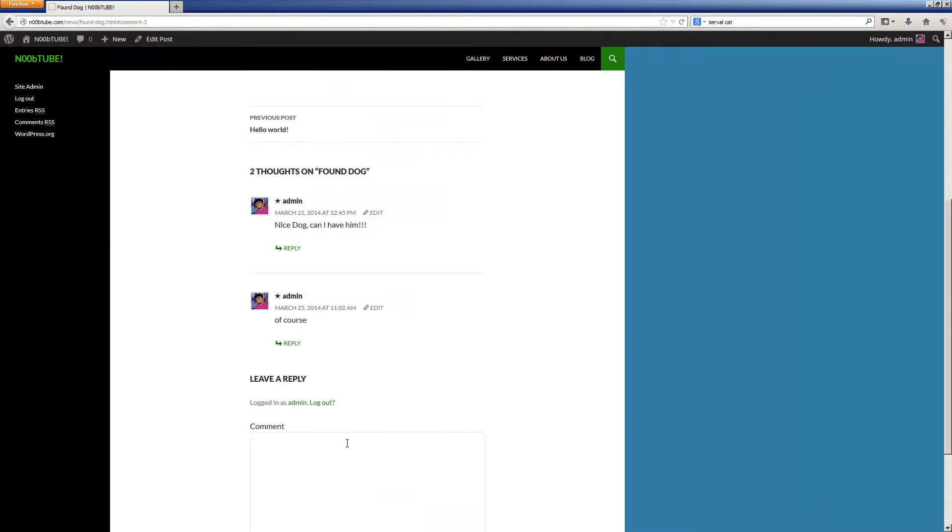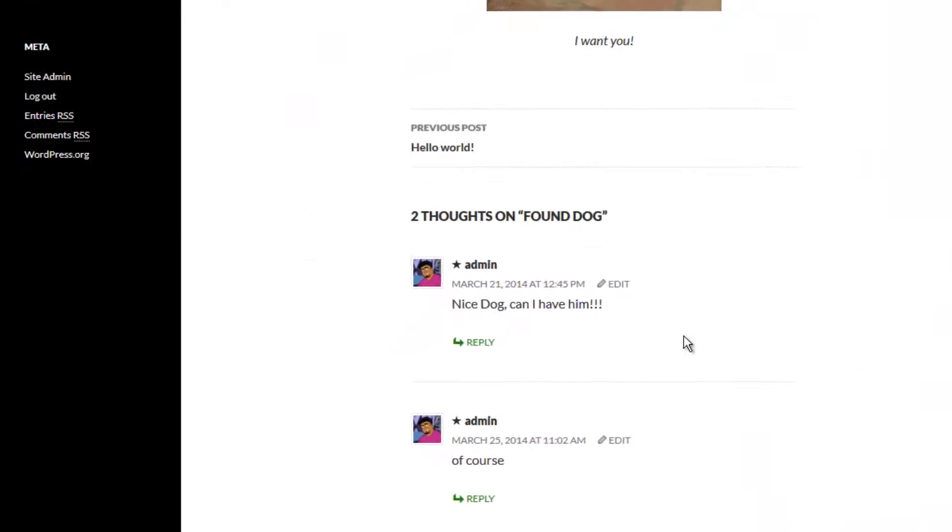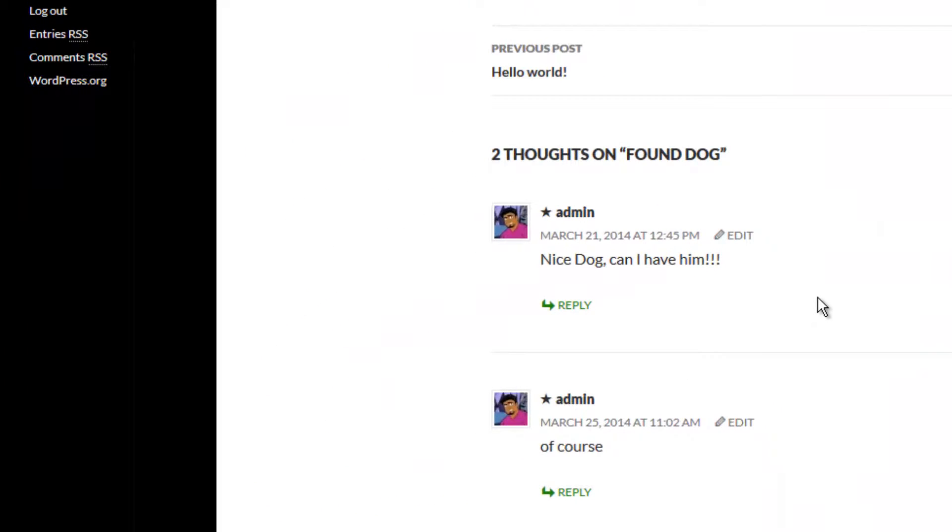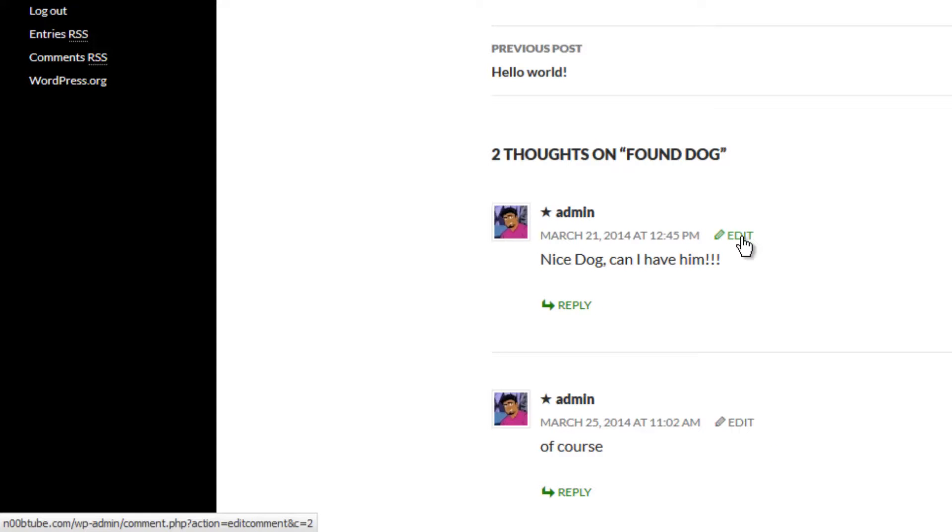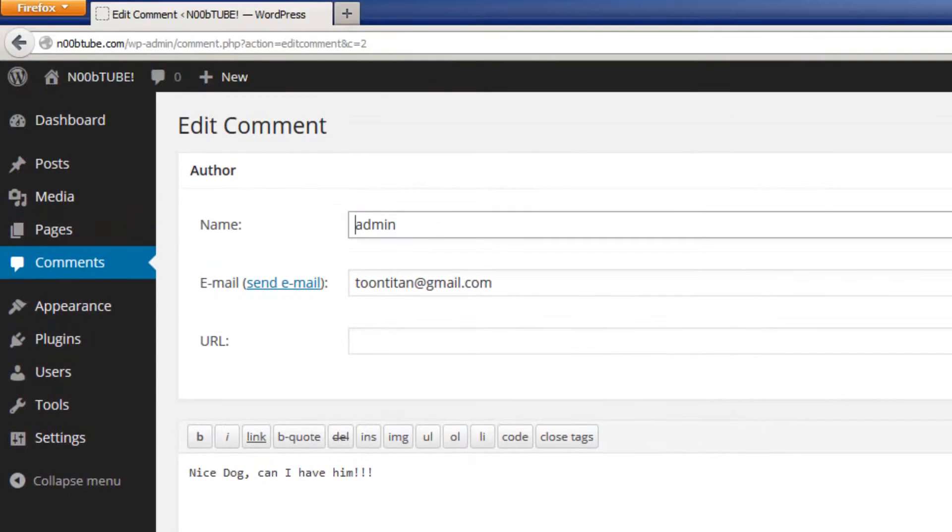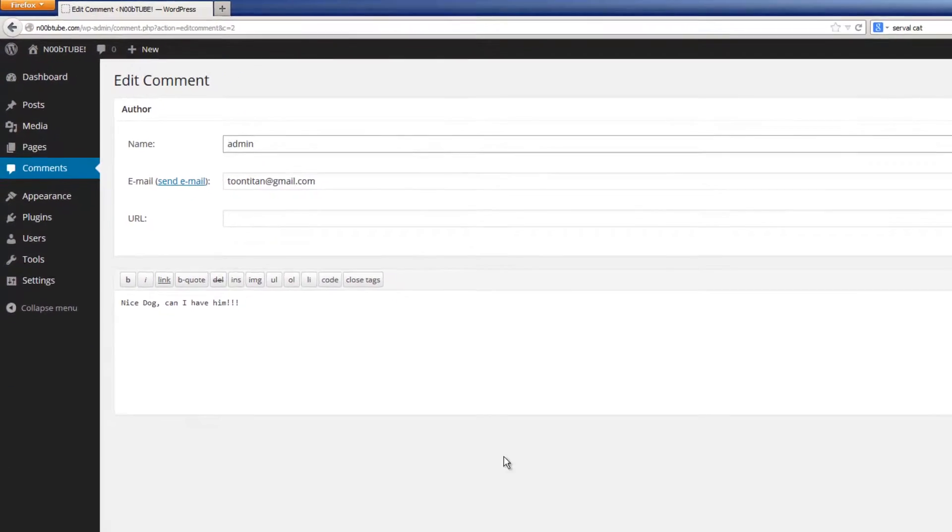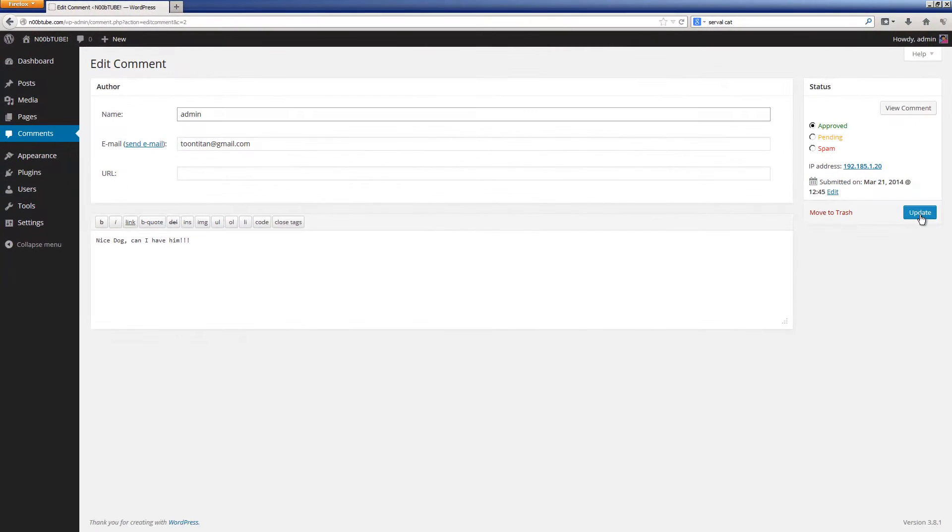Since you are an administrator on your own website you are able to make certain changes directly on the site itself. For example here I can click the edit option which will allow me to edit that comment. Let's click the update button to continue.